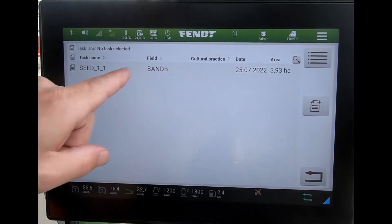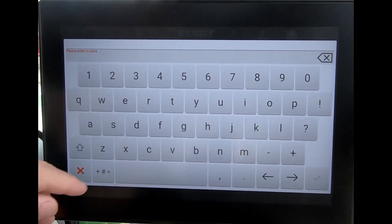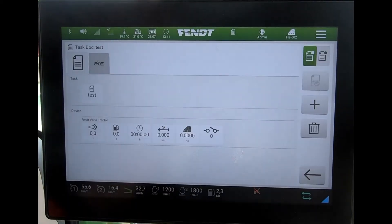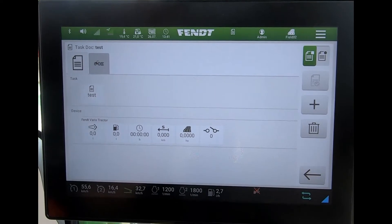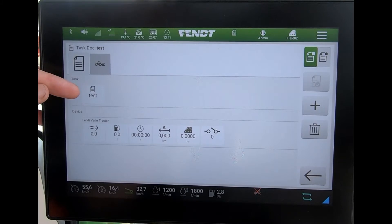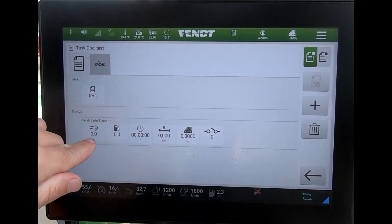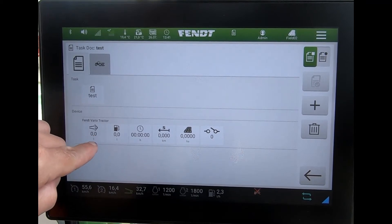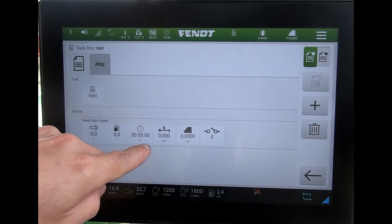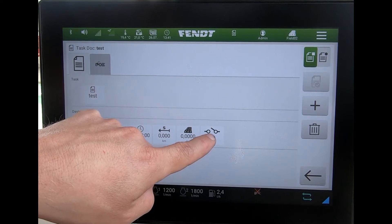I can select a task that's already been created and imported onto the screen, or I can manually create one. To manually create one, I hit the plus button, label up the task — I'll just call this one 'test' — and from here I can start to build up information. I can see the task name, the device which is the tractor, our total fuel, total time, total distance, area clocked up, and any external counters.